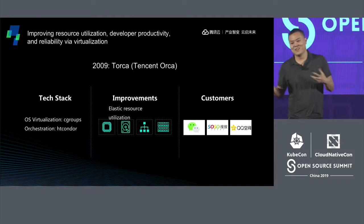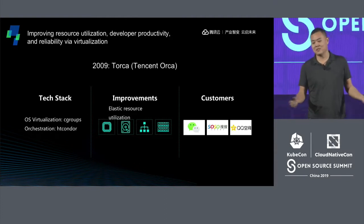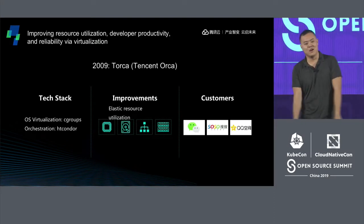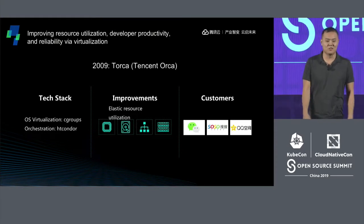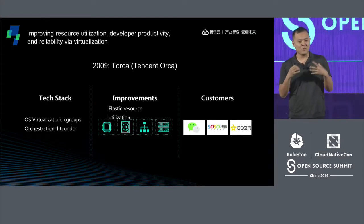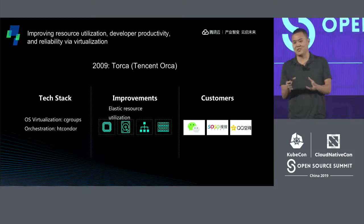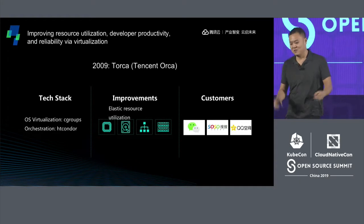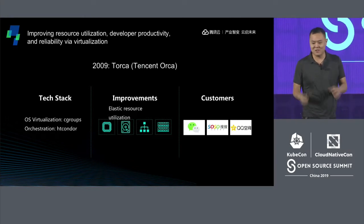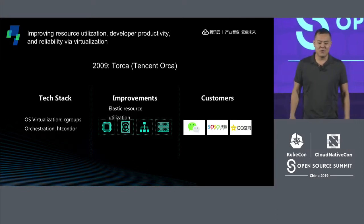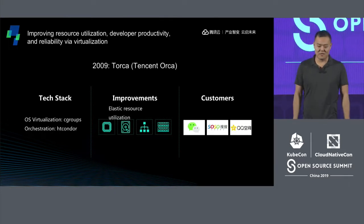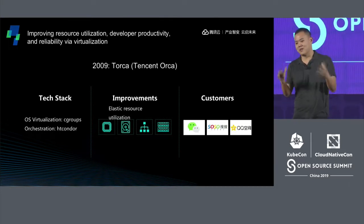For the orchestration system, none of the technologies we love today existed, so we found an open source framework called Condor — now known as HT Condor — developed out of the University of Wisconsin with about 20 years of experience. That's what we leveraged for our Torca stack. A key founding principle: we made everything elastic — every single resource: CPU, IO, disk, memory, network — everything was elastic, even in 2009.